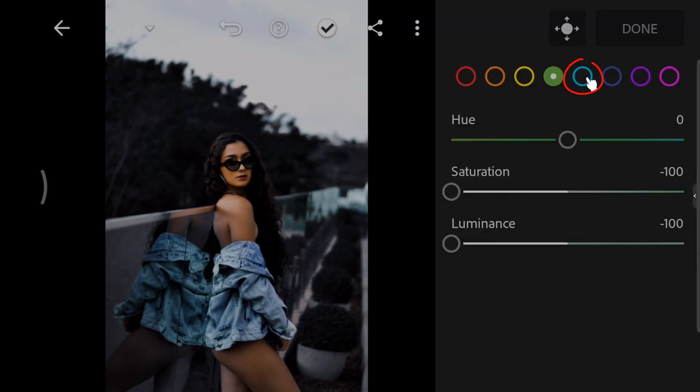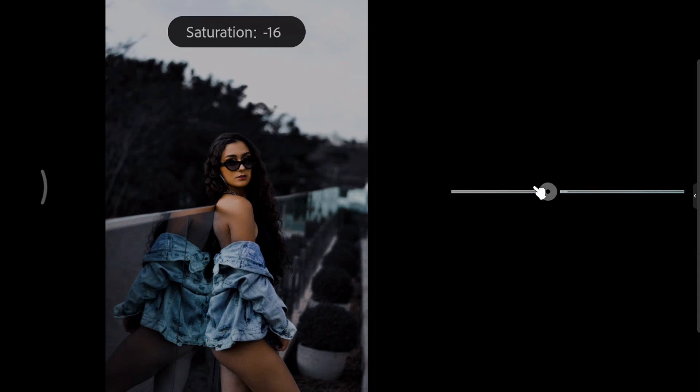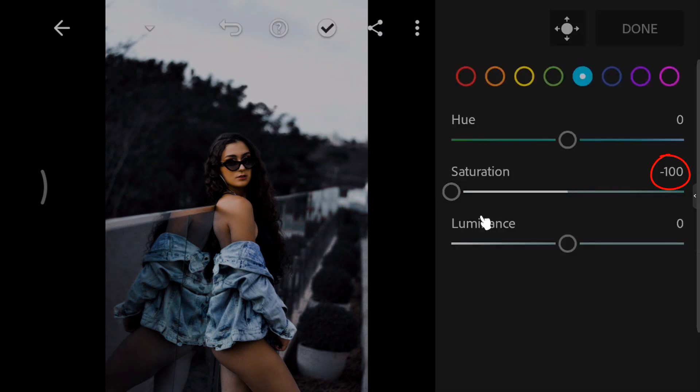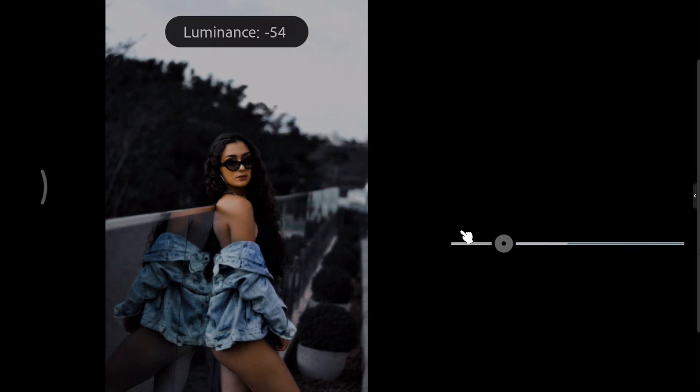Select the cyan color. Decrease the saturation to minus 100. And decrease the luminance to minus 100.